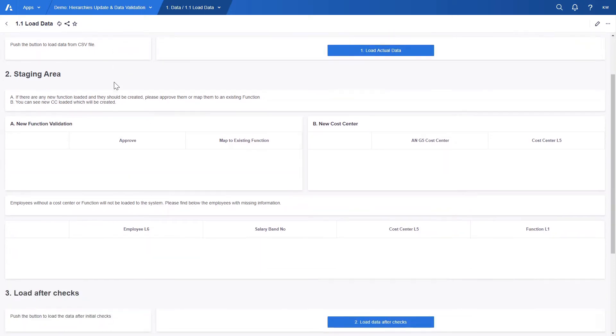First one being the data load where users can upload files. Second, the staging area capturing new functions and cost centers not recognized by Anaplan as well as displaying employees with missing details.